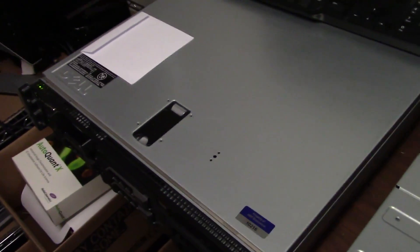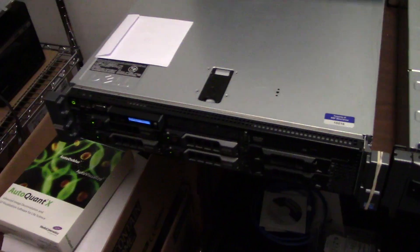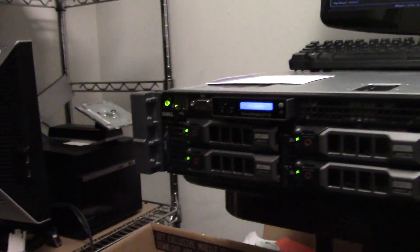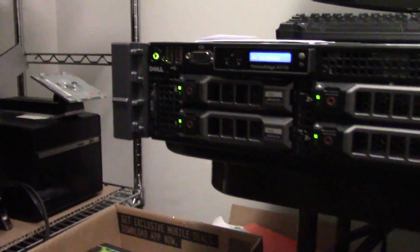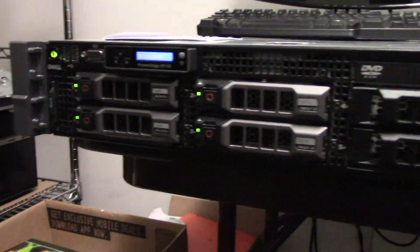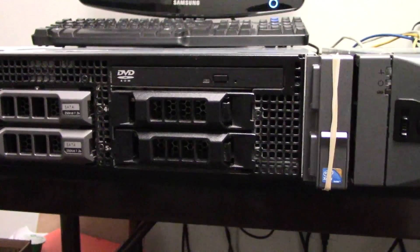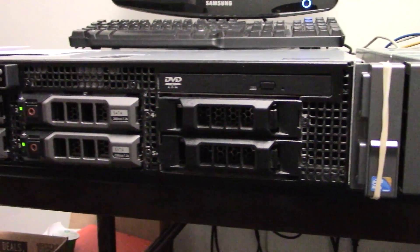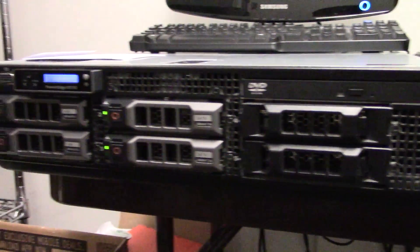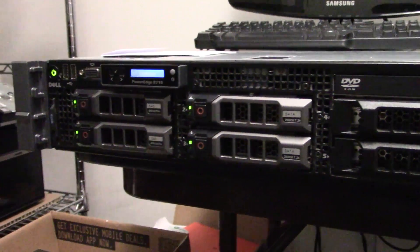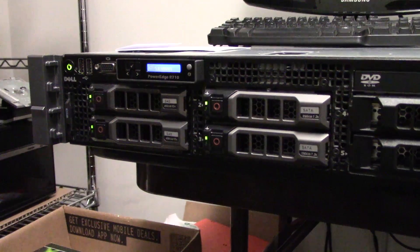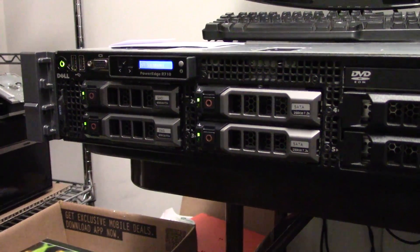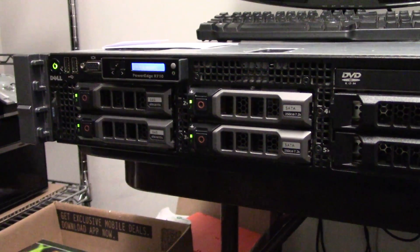So to start off, this is a Dell Precision R710. It's from late 2011 but still very powerful. This goes to show how older computer hardware, like server hardware especially, can be very powerful despite the fact that it's not the latest or greatest.